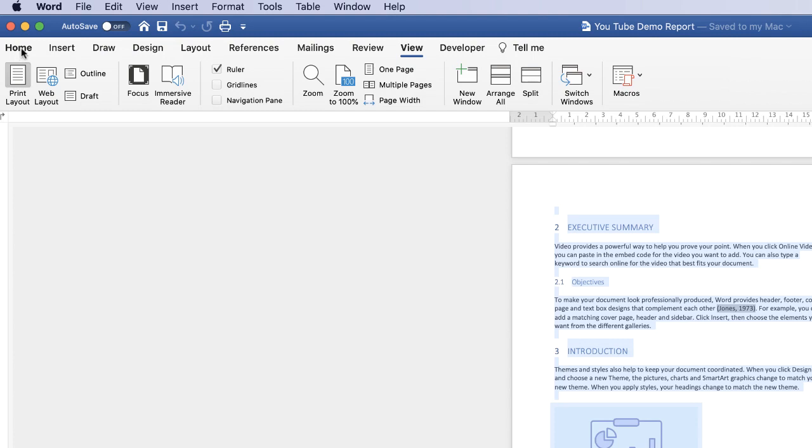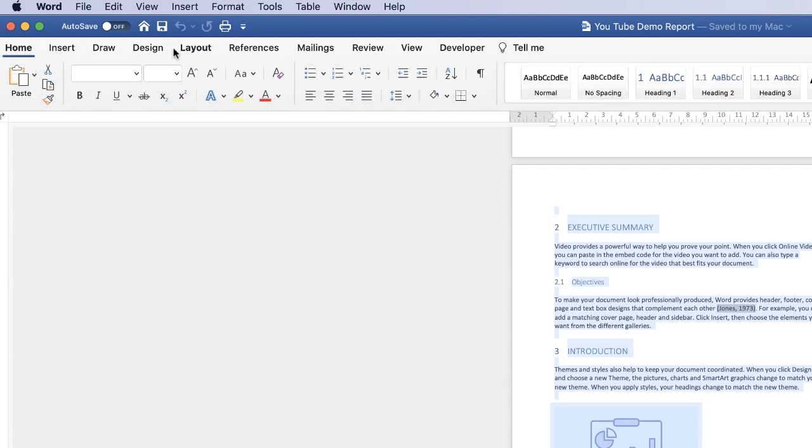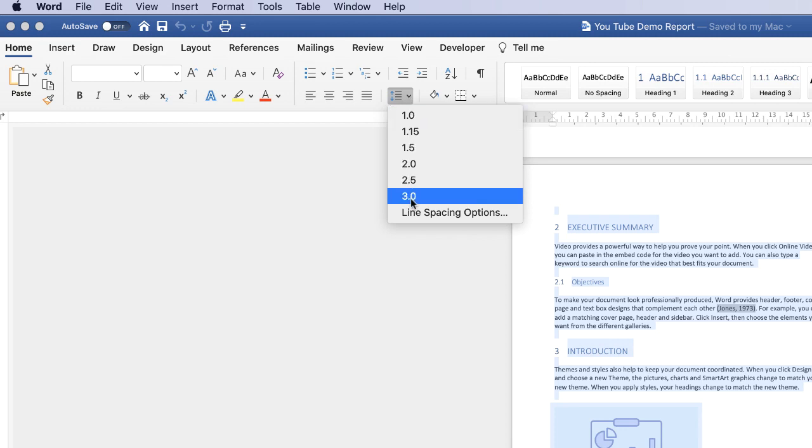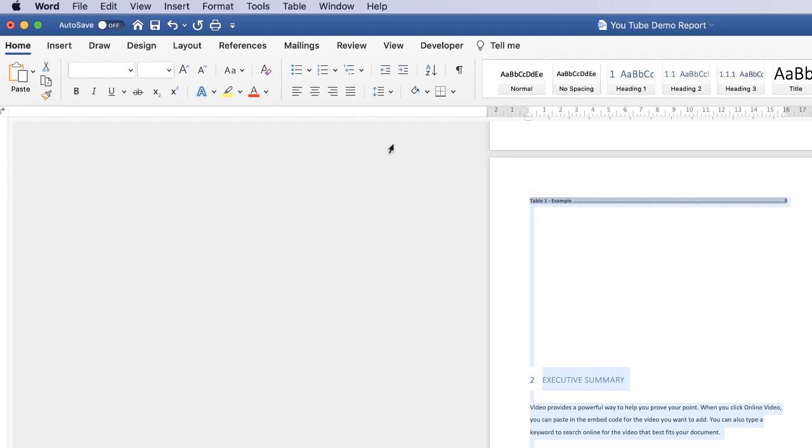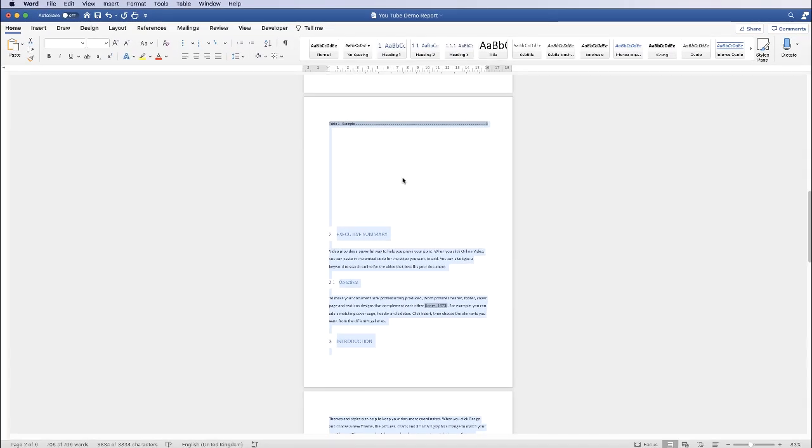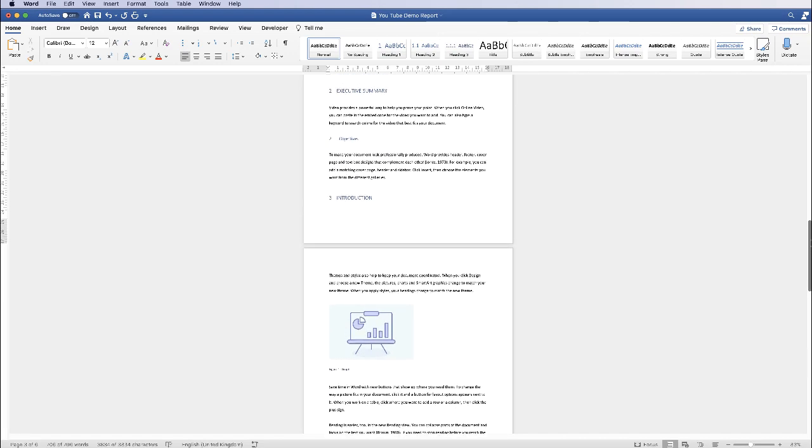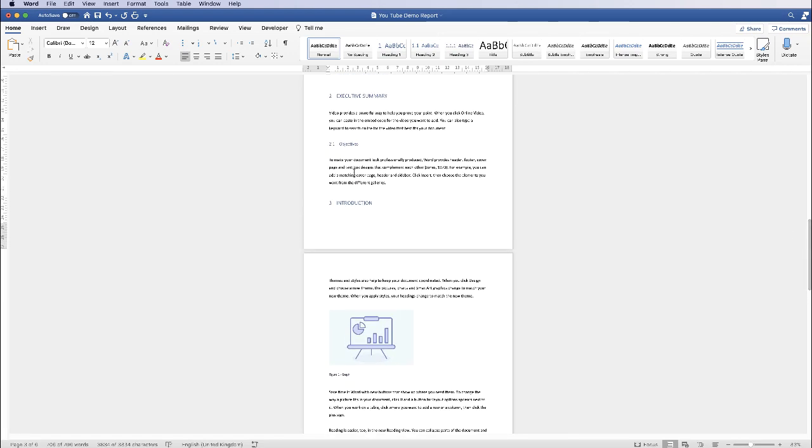Then we go to the Home tab and then we can go to this icon here. Click on the drop down and here you can just simply choose from this selection here. So let's say I wanted 1.5. You can see my line spaces have been increased.